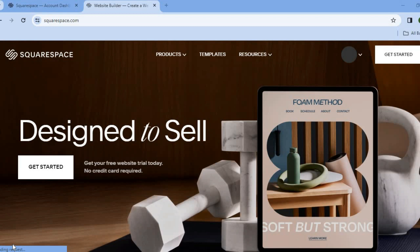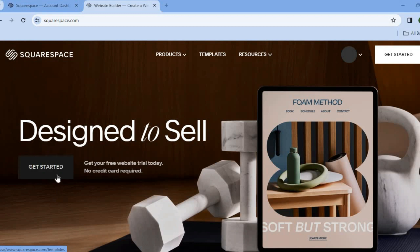The first thing you want to do after creating your account on Squarespace, which is completely free, you're going to tap on get started.